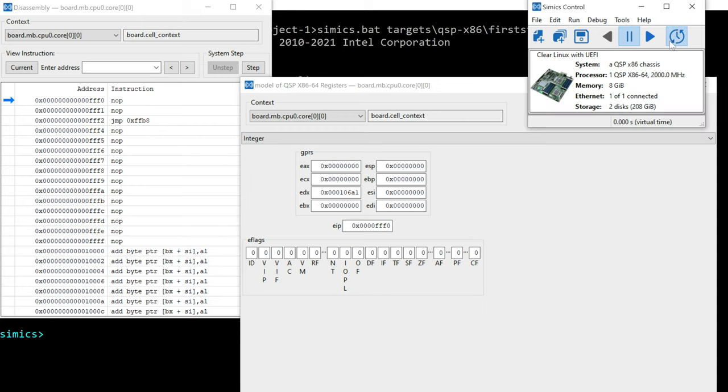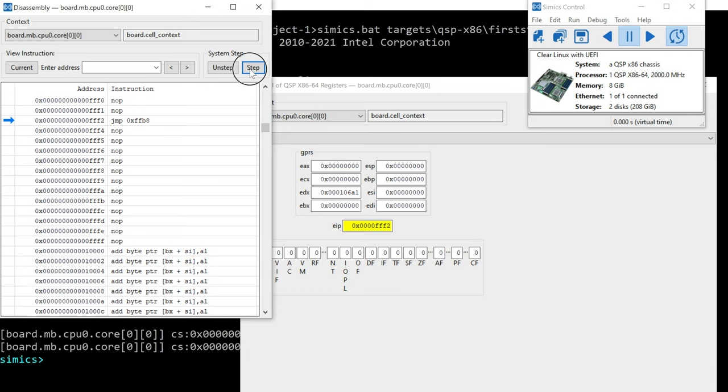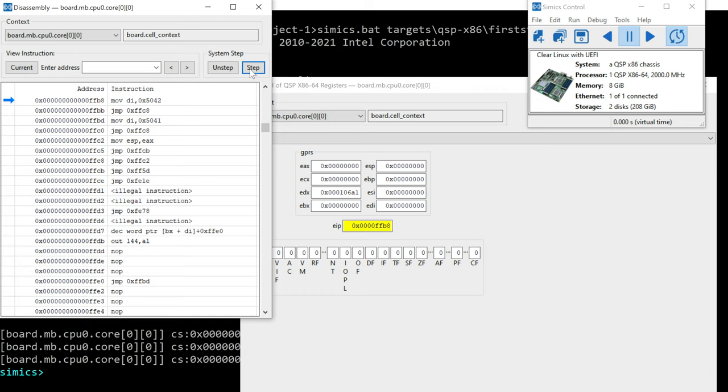Then you also wanted to enable the reverse execution so that you can walk backwards as needed. So what do we see at the beginning? We see nop-nop jump. So we just go ahead and step to that first jump.